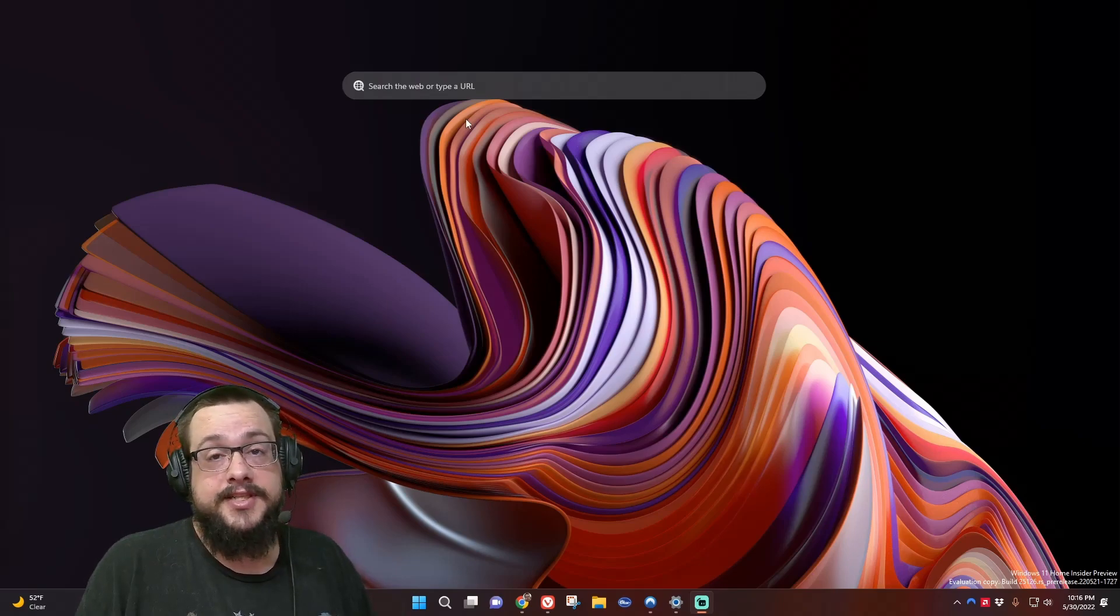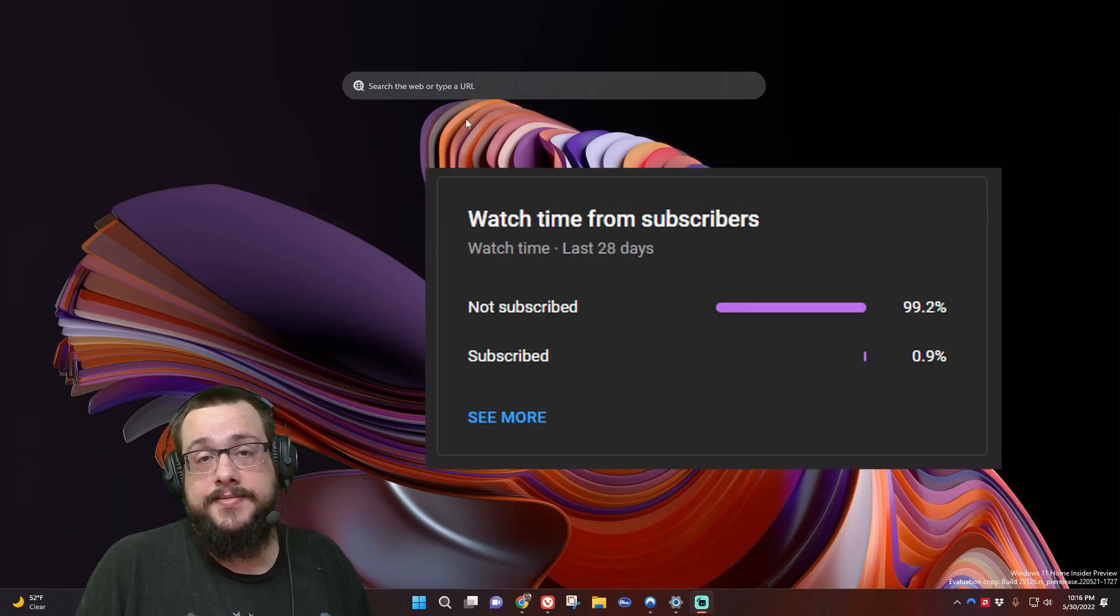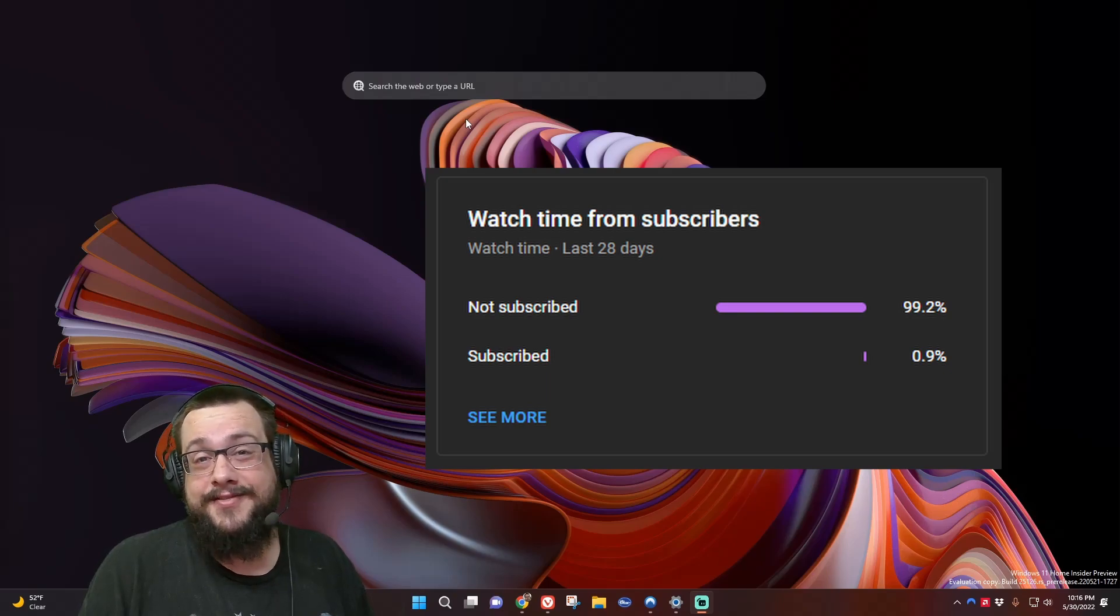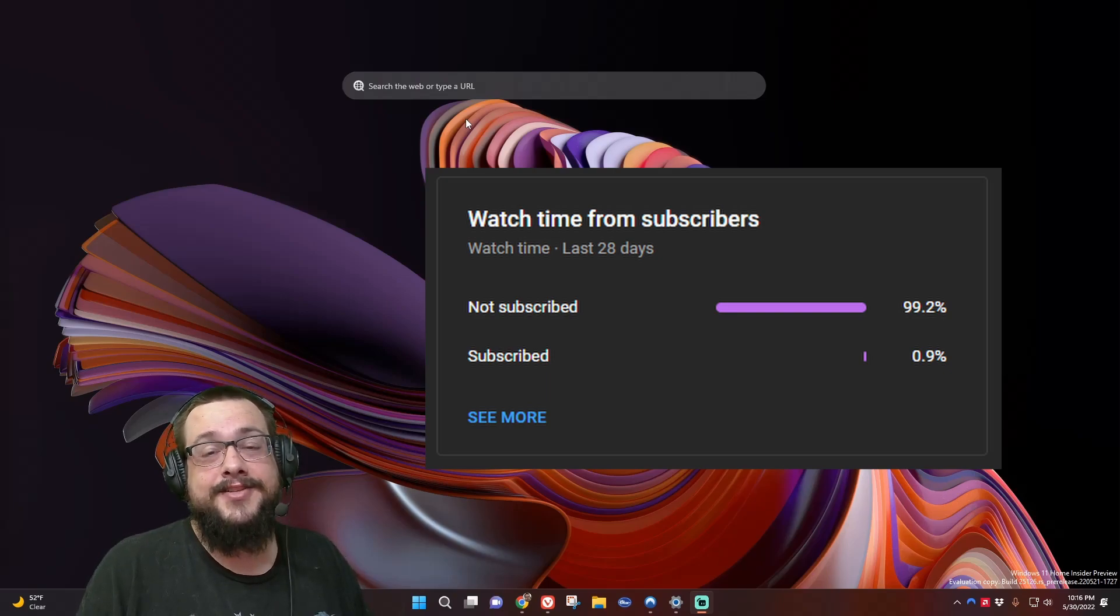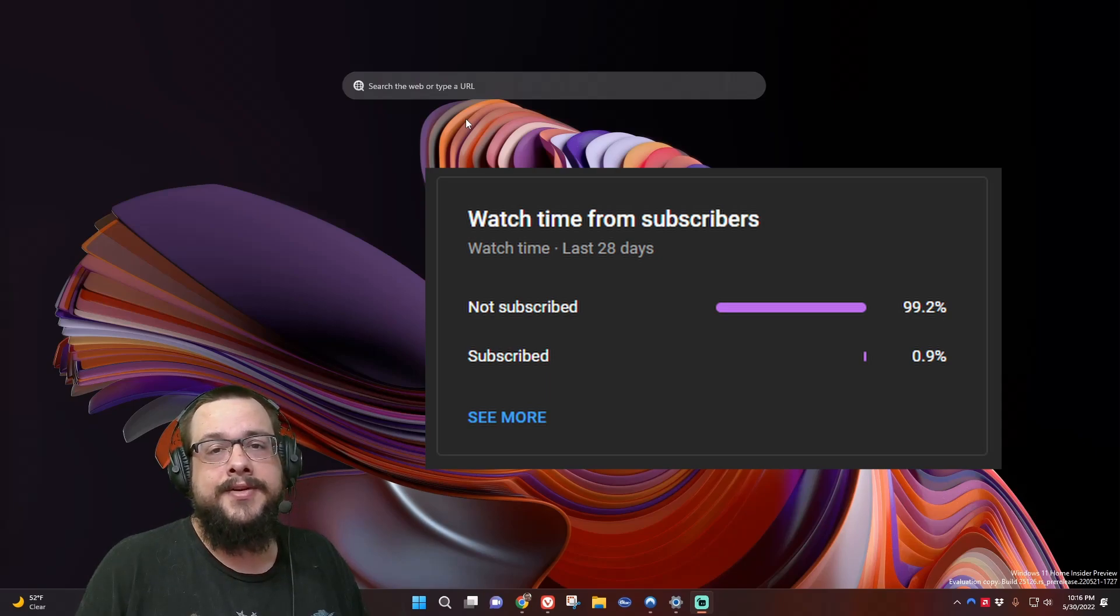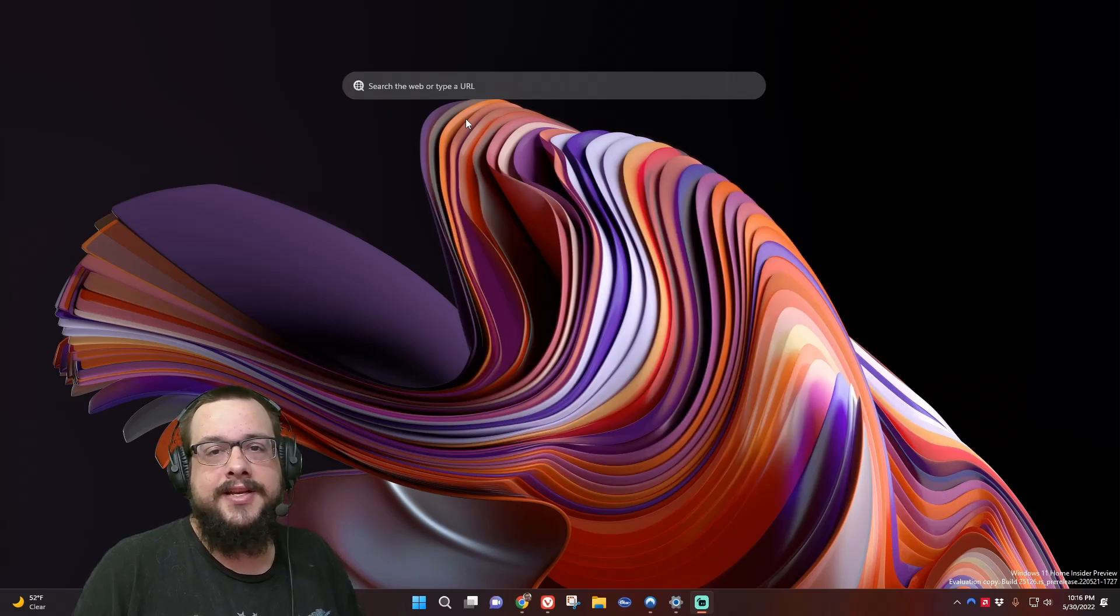Before we get started, if you're watching this video, chances are you're not subscribed because 99% of you are not subscribed, and that's a pretty awful number. So if you like this video and you want more videos like this - tips, tricks, and cool tech stuff and how-tos - be sure to give me a sub or leave thanks in the text box below.